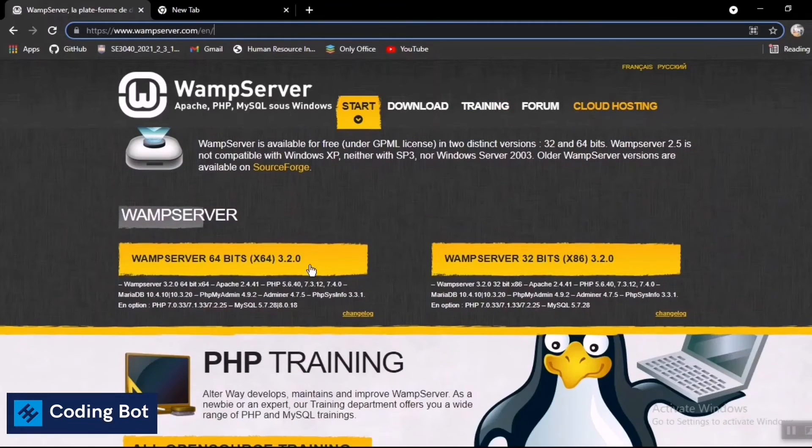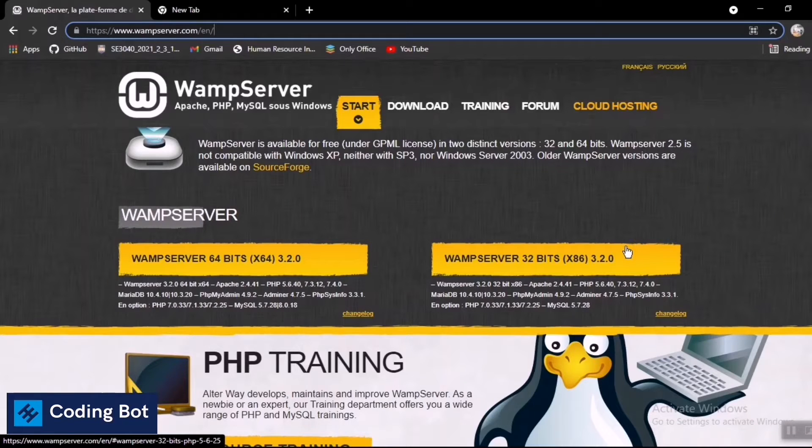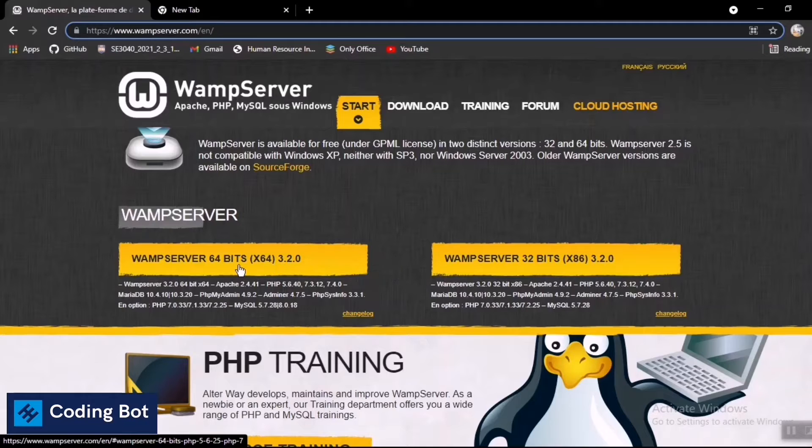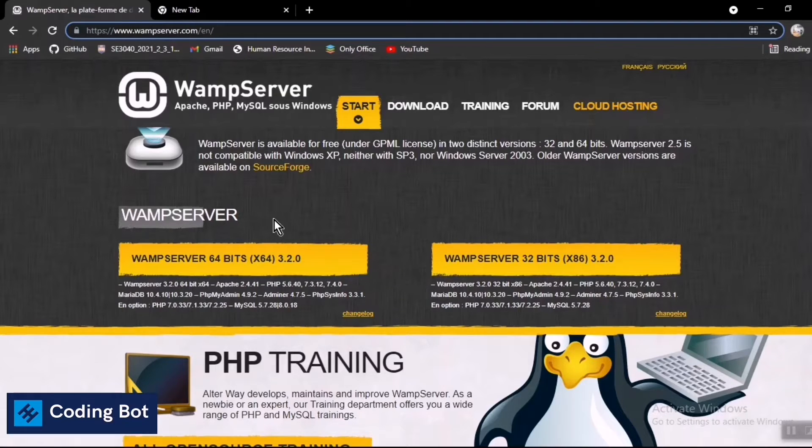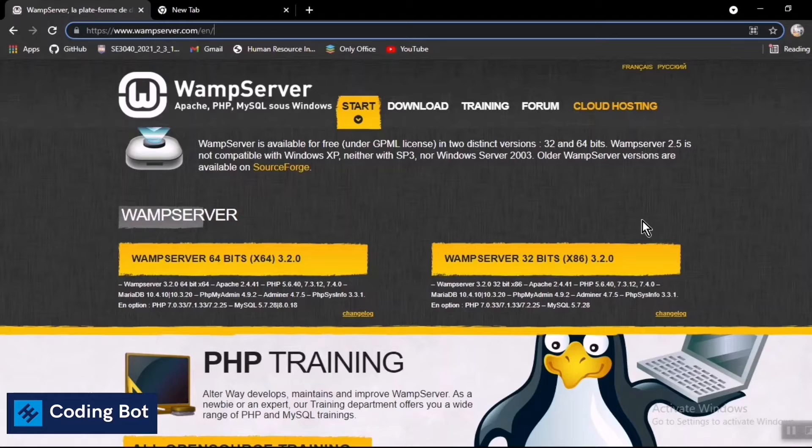I have already downloaded this WAMP server 64-bit version. You can just click on this icon and you can download the WAMP server 64-bit .exe file. After installing that, you can double click on it and you can install the WAMP server to your local PC by spending less than 5 minutes. It's an easy process.